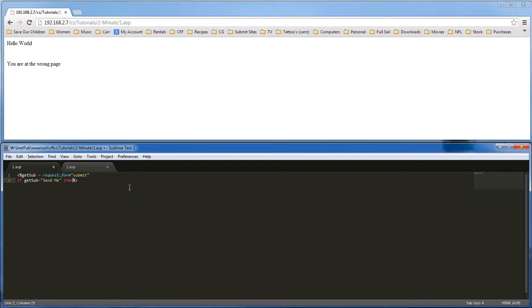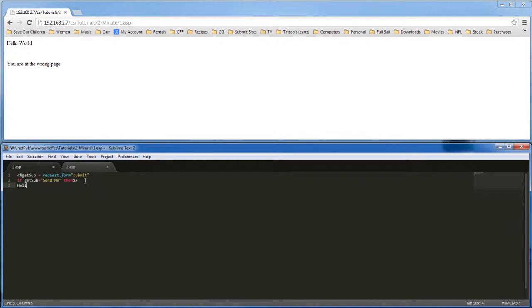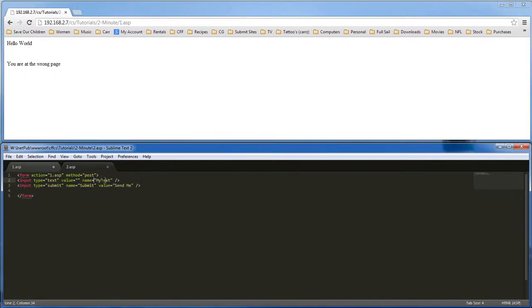then we want to hello. We also need to grab a hold of the text, the mytext area.